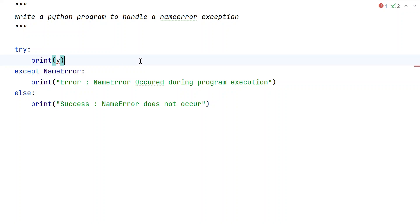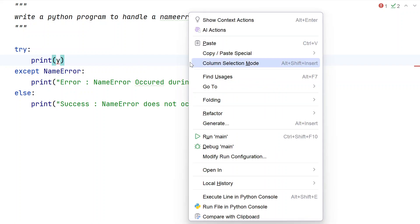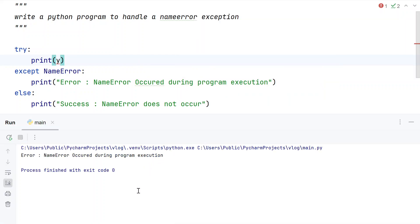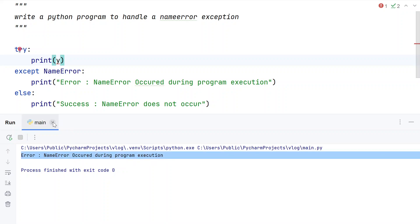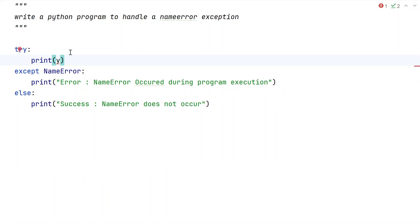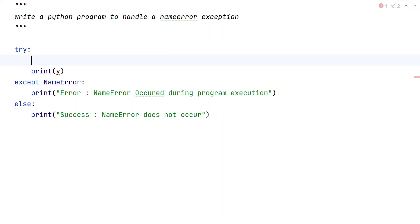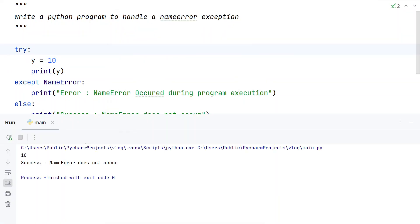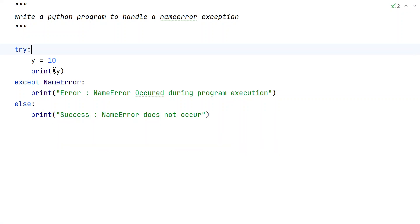Let's run this program. You can see the error has occurred because the variable y is not defined. Now if we define y equals 10 and run it again, it will print the successful message.